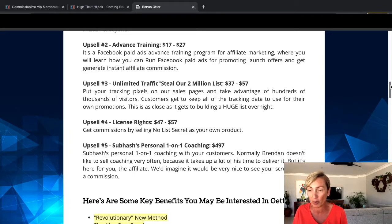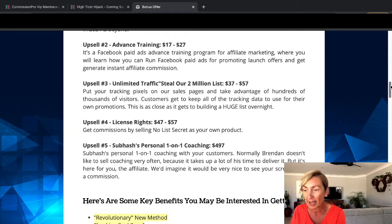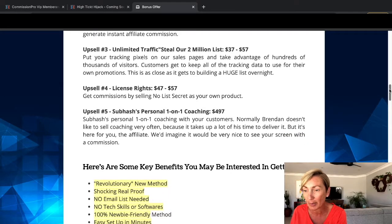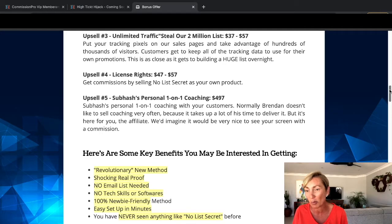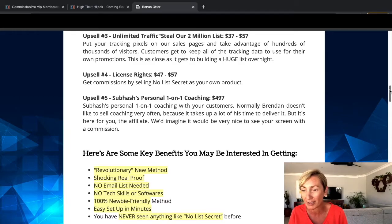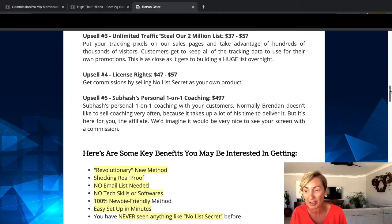Upsell two is Advanced Training — upsell $27, downsell $17. It's a Facebook paid ads advanced training program for affiliate marketing where you'll learn how to run Facebook paid ads for promoting launch offers and generate instant affiliate commissions. Upsell three is Unlimited Traffic — Steal Our Two Million List — upsell $57, downsell $37. Put your tracking pixels on their sales pages, take advantage of hundreds of thousands of visitors, and keep all the tracking data to use in your own promotions. This is as close as it gets to building a huge list overnight. Upsell four is License Rights — upsell $57, downsell $47 — get commissions by selling No List Secret as your own product.